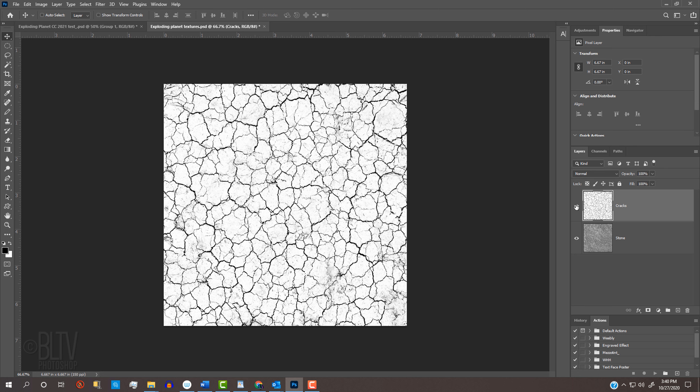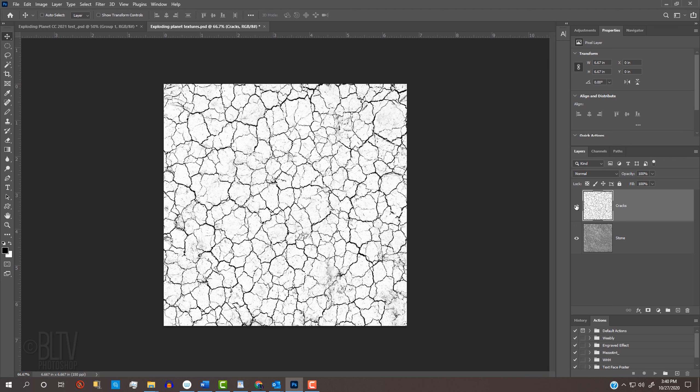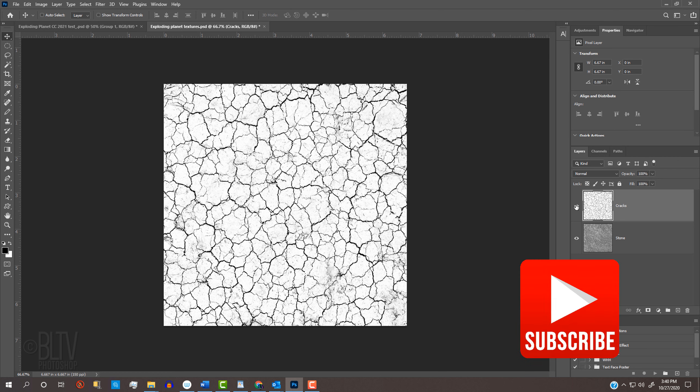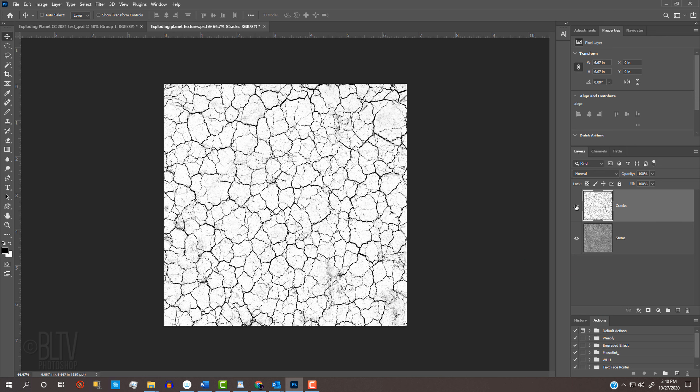I provided for you a Photoshop document that contains two textures. One is an image of cracks and the other is an image of stone. Its link is in this video's description or my project files. Before we begin, if you're not already a subscriber to Blue Lightning TV, click that small Subscribe button at the lower right to let you know as soon as I upload new Photoshop tutorials.